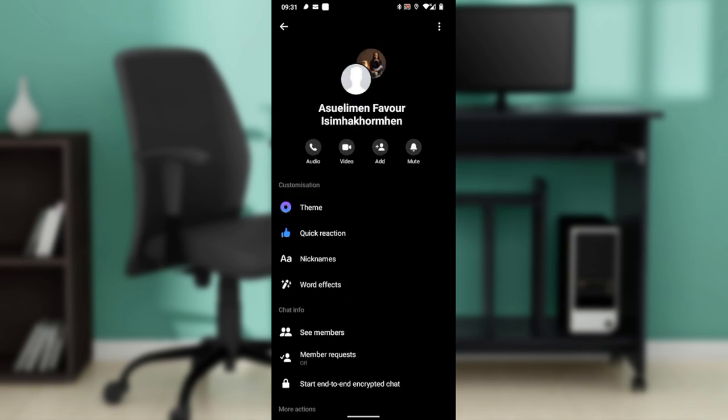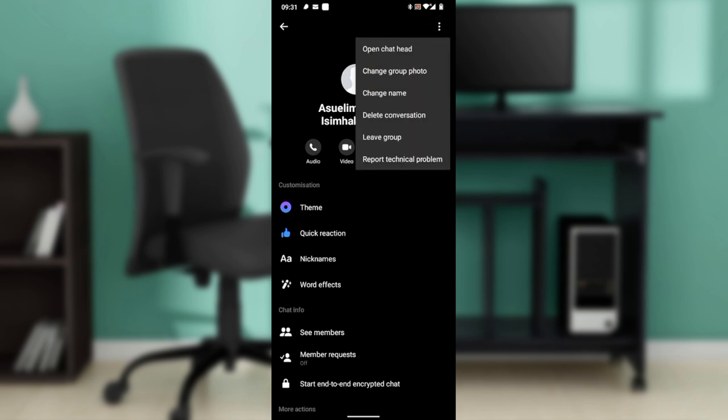Once you're in this window, check the top right corner of the screen. We have the three dots menu - click on that and you have a couple of options here: open chat head, change group photo, change name, delete conversation, leave group, report technical problem. Go ahead and click on delete conversation.